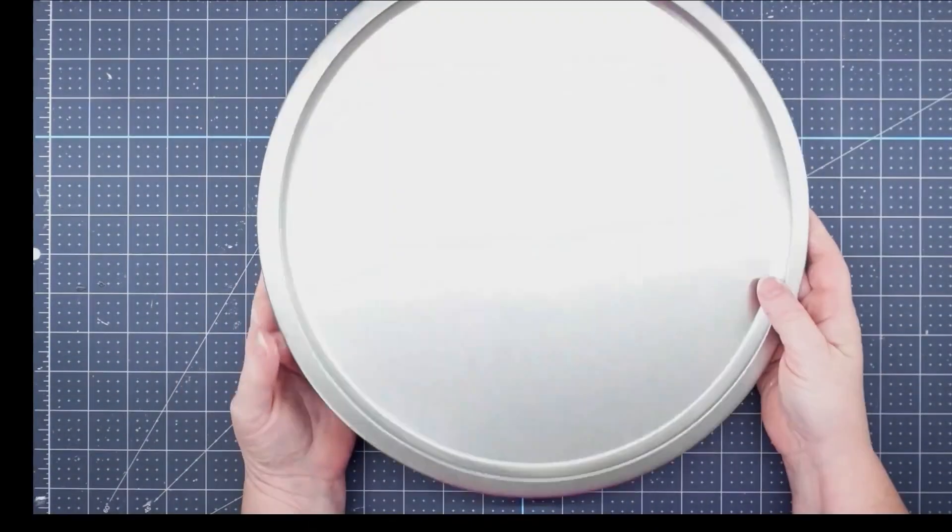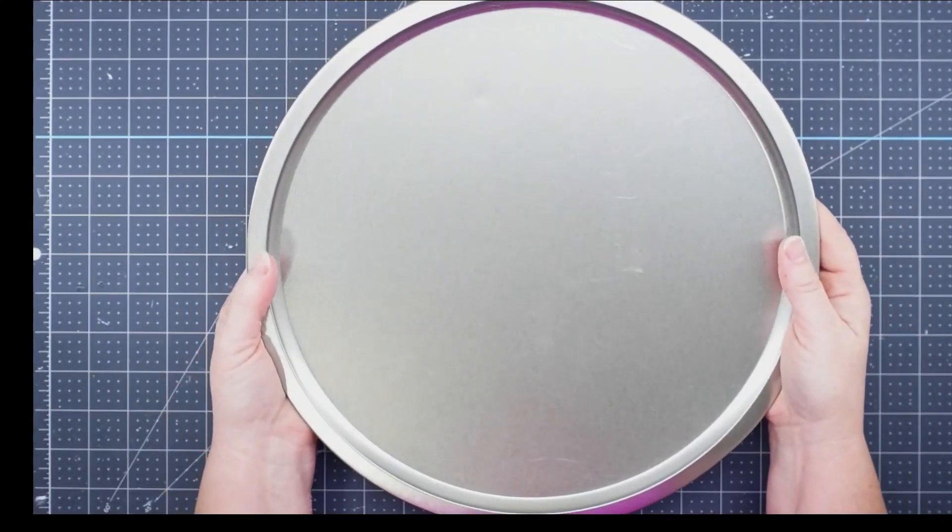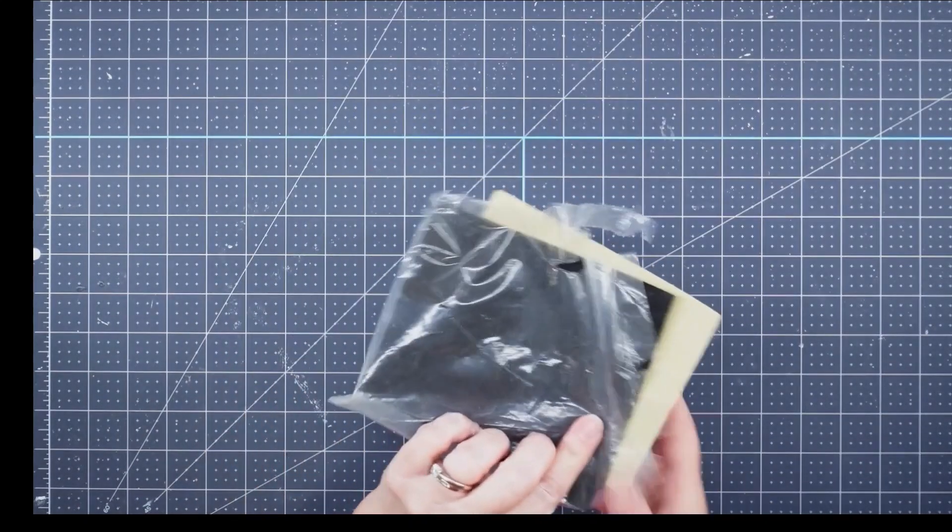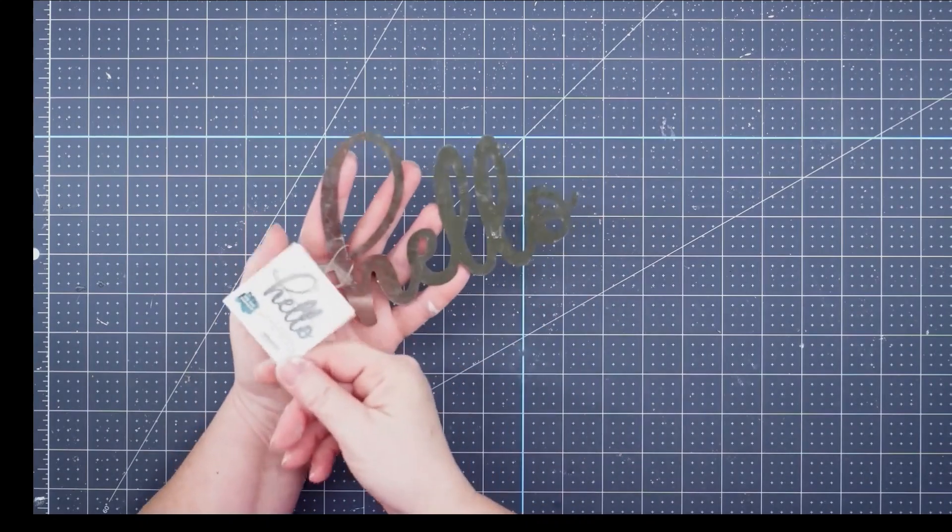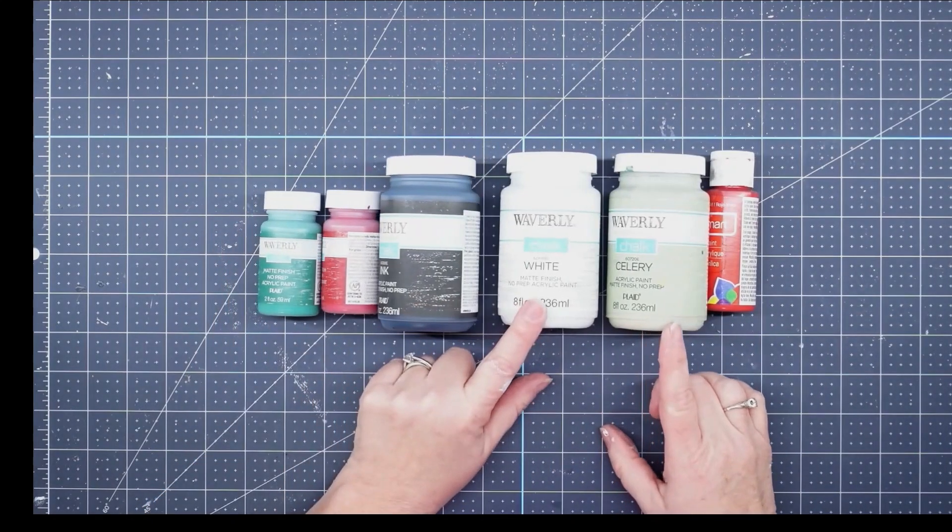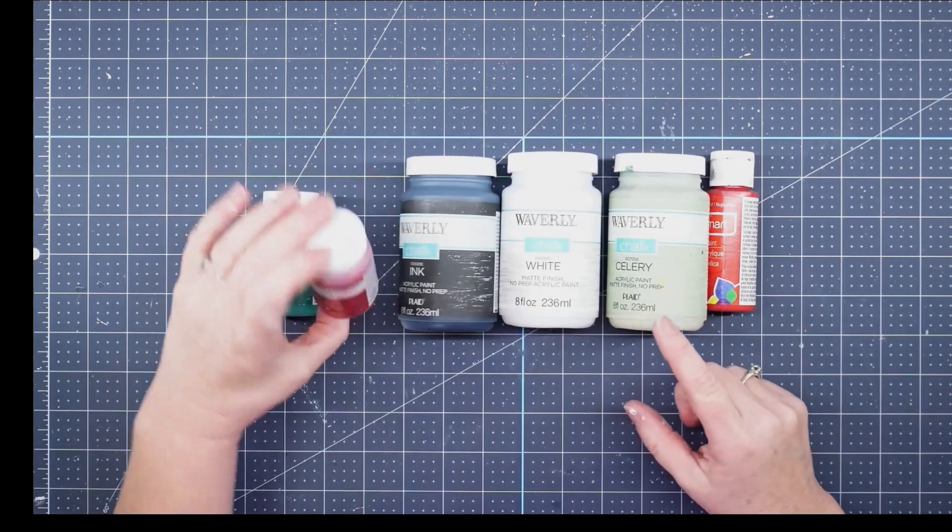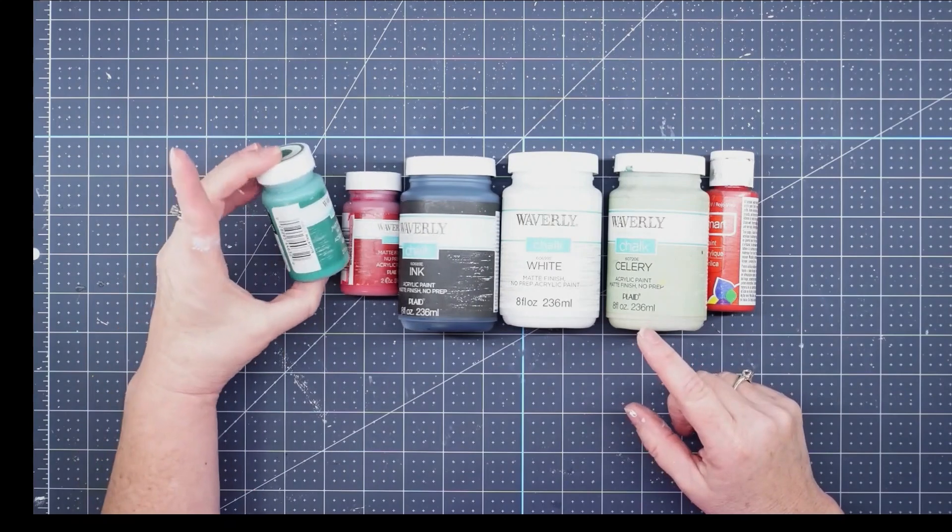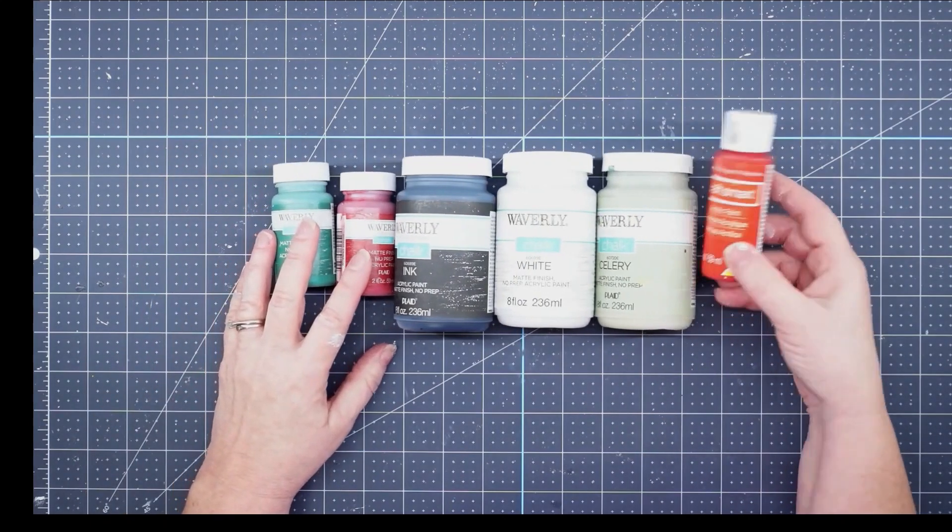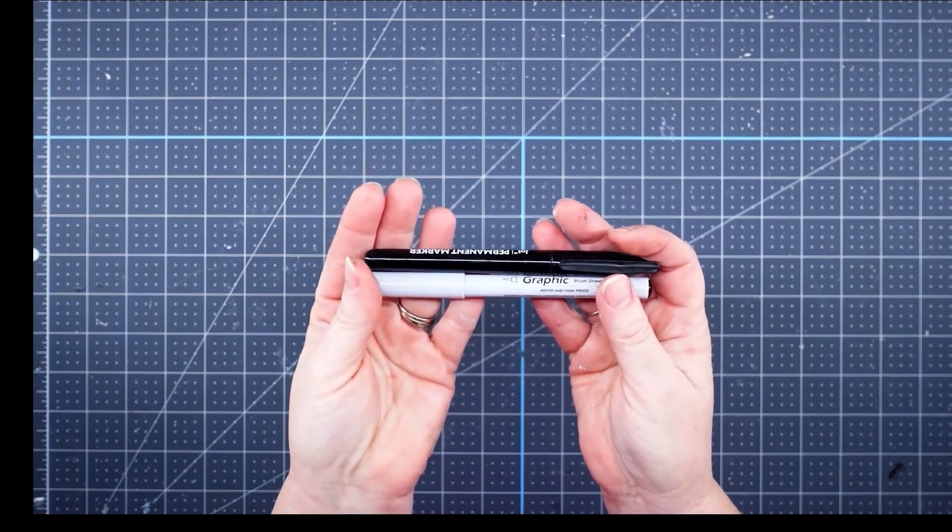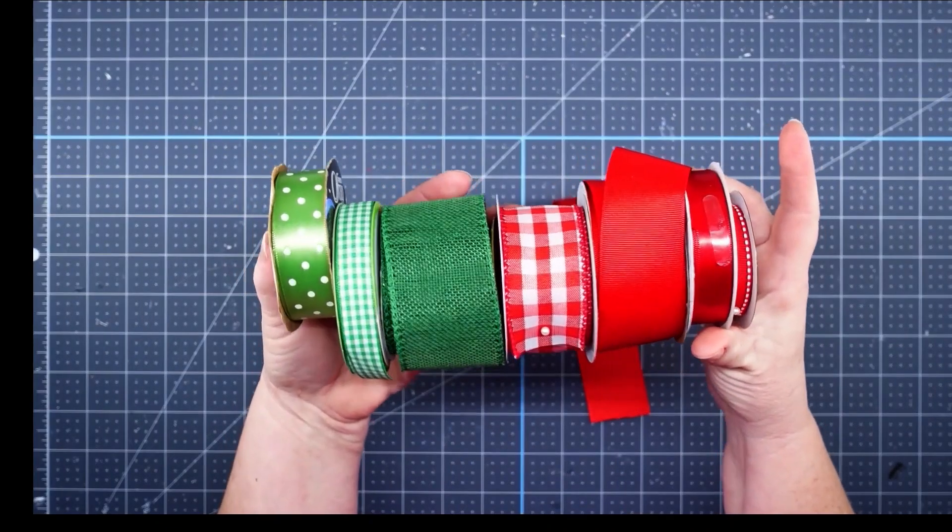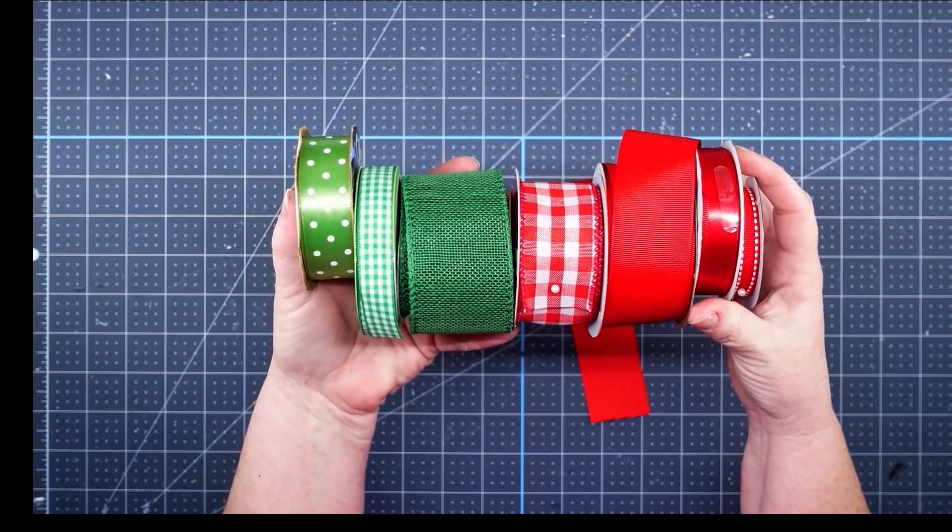Hey y'all, it's Trish. For this project I'm going to use a pizza pan from the Dollar Tree, some sandpaper from the Dollar Tree, this tin hello word from Pop Shelf, various colors of chalk paint including crimson, malachite, ink, and white, some twine, a Jot permanent marker and a graphic illustration marker, various red and green ribbons from my stash, and my glue gun and glue sticks.